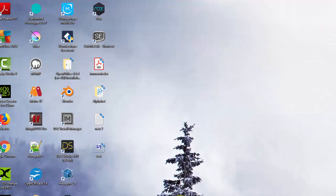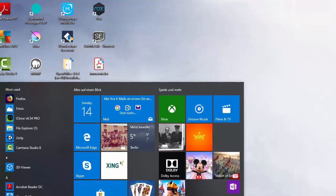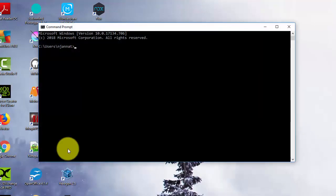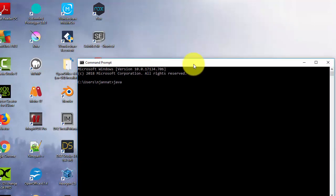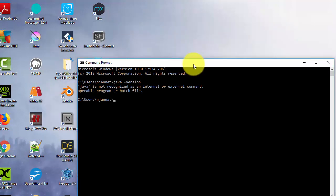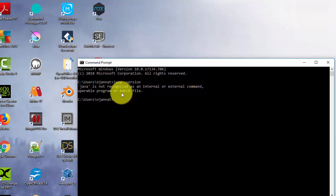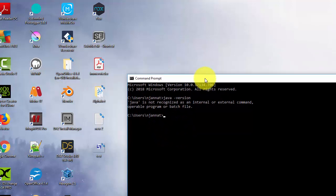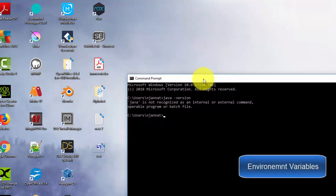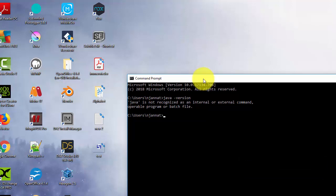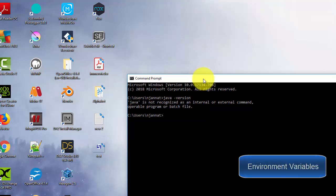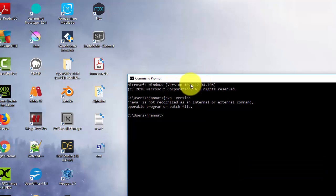After that, we open the command prompt again and type 'java -version'. As you can see, I have Java installed but I still don't get a version number. That's because we have not set Java in our PATH variable yet. We must set Java in our PATH variable to get the Java version.